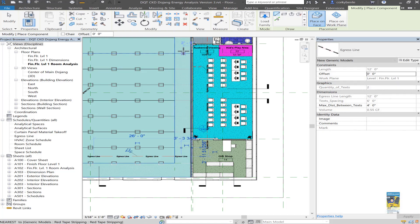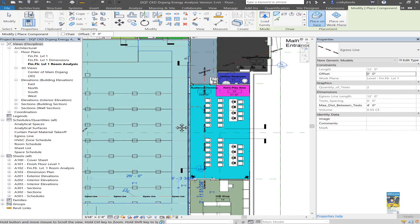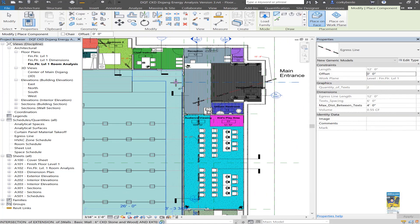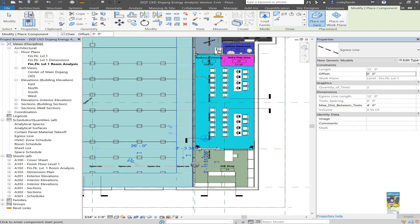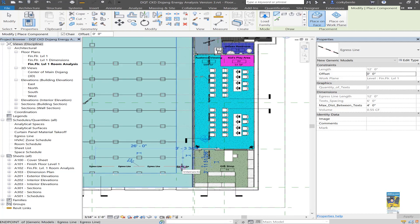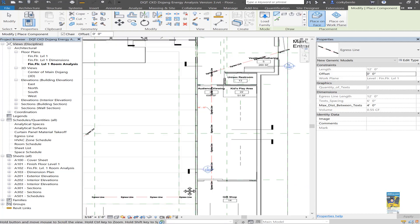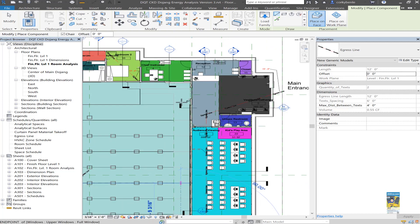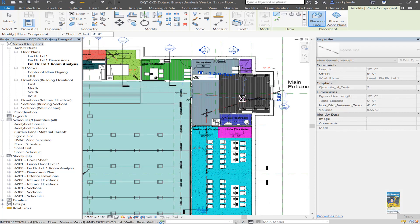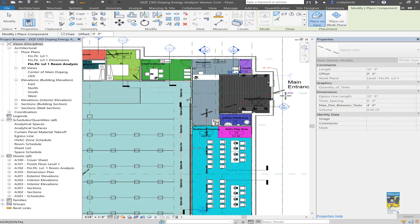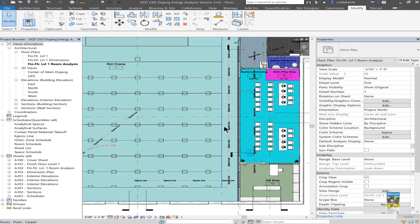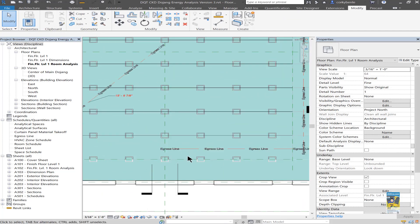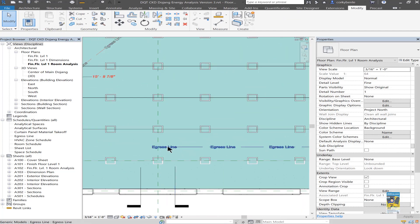I'm going to turn the chain feature on and draw it up to here. And then draw it out to here as well. And you can see that the line is created, and it says egress line, and it's repeated.